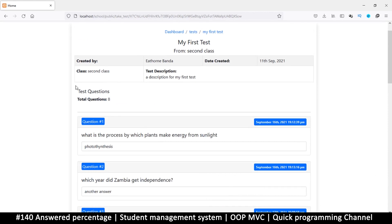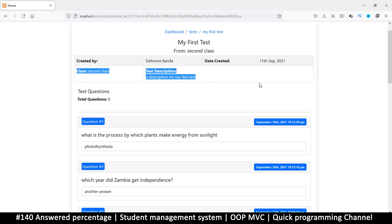They may end up missing some questions, so it would be nice to have a bar up here that shows the percentage of questions answered. First of all, we need to know the total number of questions in order to get a valid answer. All we need is an output of a percentage so that we can use that to create a div.